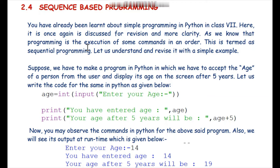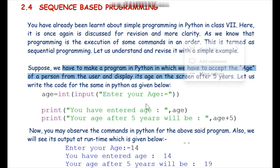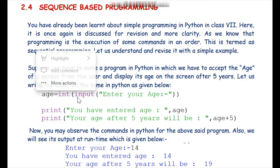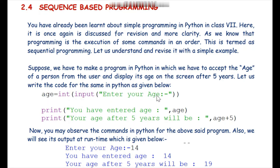Let us take an example to understand better. Suppose we have to make a program in Python to accept the age of a person. We write: age = int(input('Enter your age')). The input function is used to accept values from the user at runtime, and the int function converts that input to integer data type, because the input function returns a string data type by default. Since age is a numeric value, we use int to convert it.